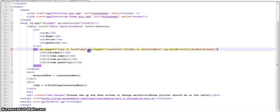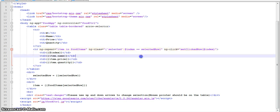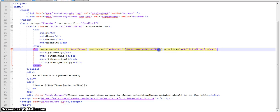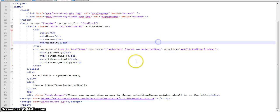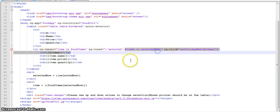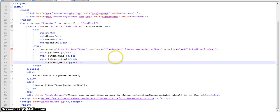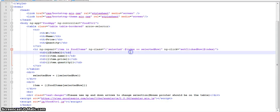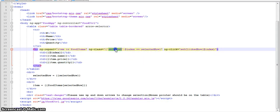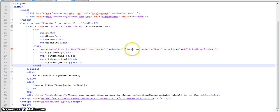And then we are using ngClass to apply class. Basically what ngClass allows us to do is apply class conditionally. So here on the left we have the class name and on the right we have the expression. So when this expression evaluates true, this class will be applied. So basically what we are saying, hey, when the index of this row is equal to the selected row, apply selected class.